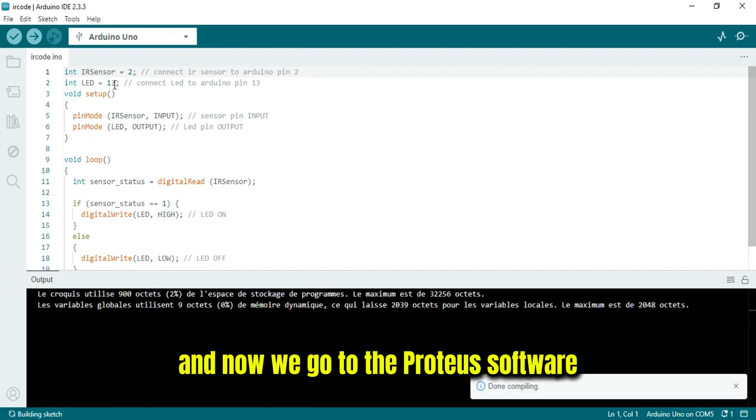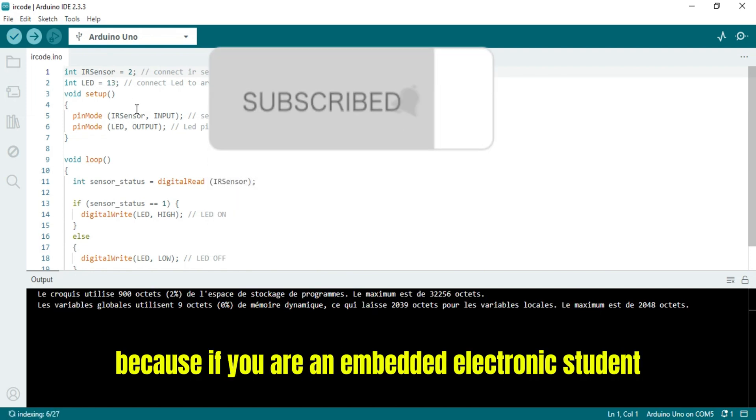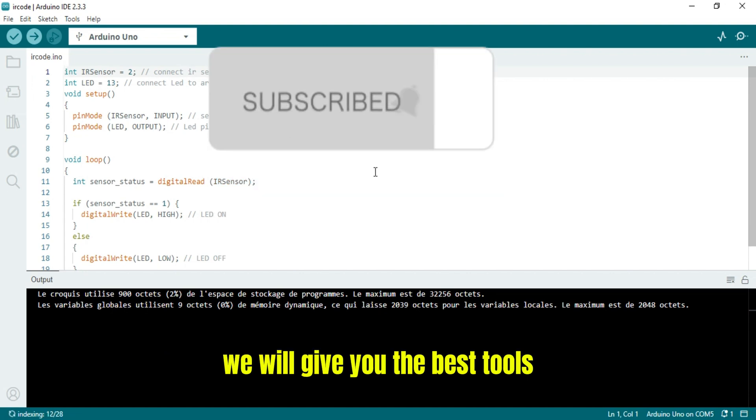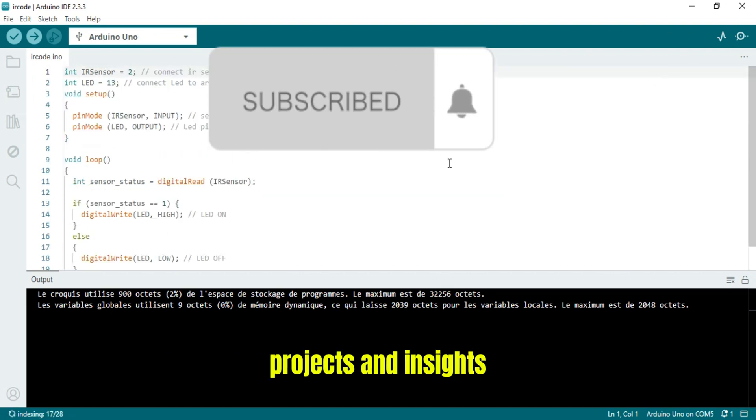And now we go to the Proteus software. Before we continue, please make sure to subscribe because if you are an embedded electronics student, we will give you the best tools, projects, and insights.